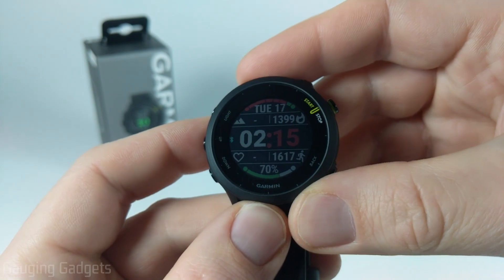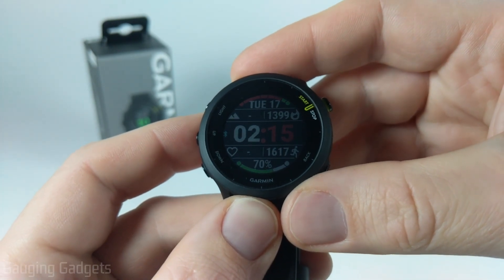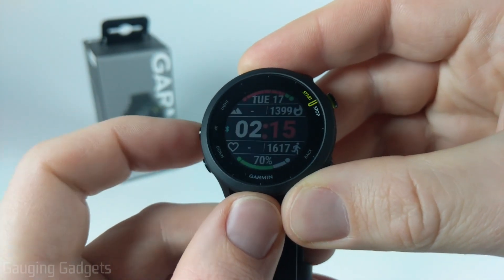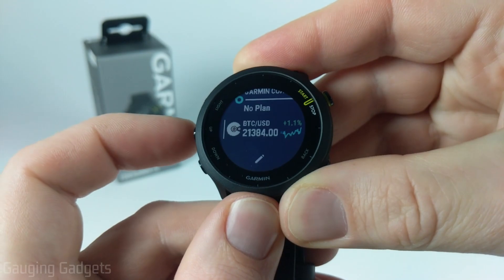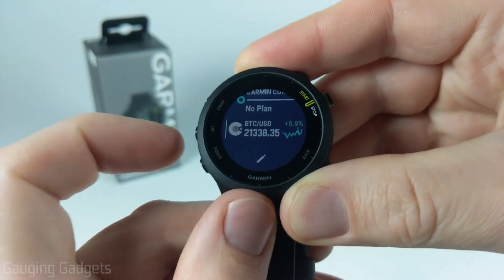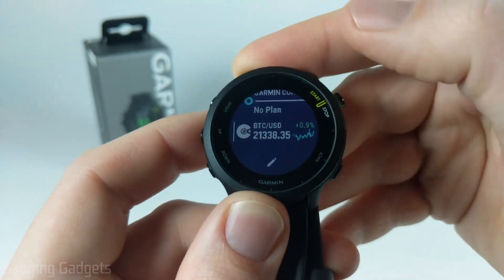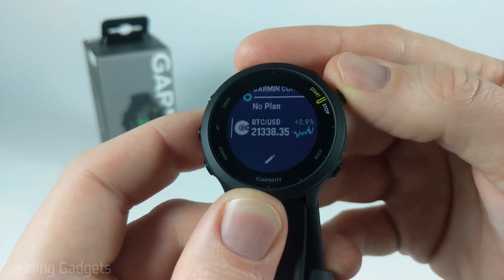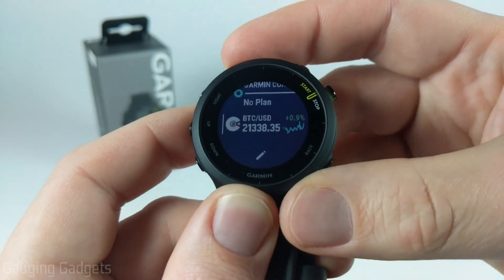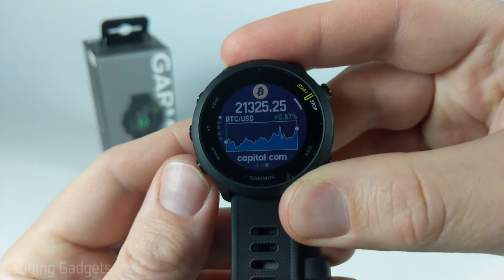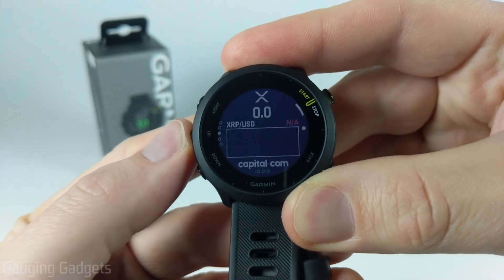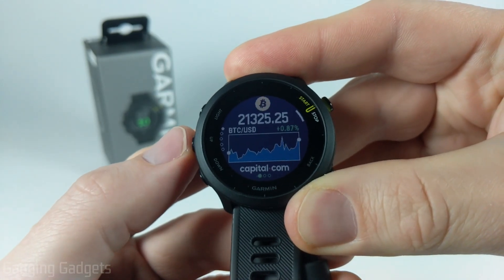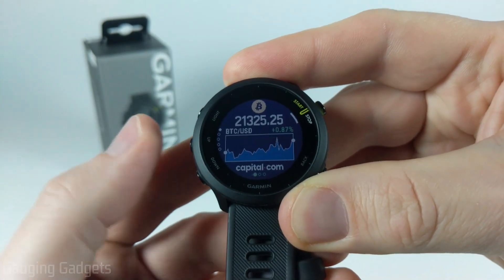Now that the widget has been successfully installed on our Garmin Forerunner 55, to access it all you need to do is press the up button and you'll see it right there. You can get a quick glance at it, but to see more, select it with the Start/Stop button and you'll be able to start using and interacting with the widget.